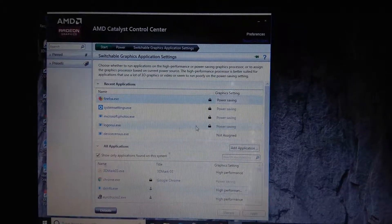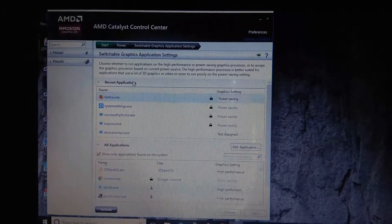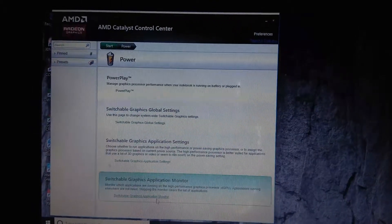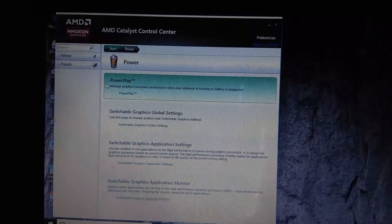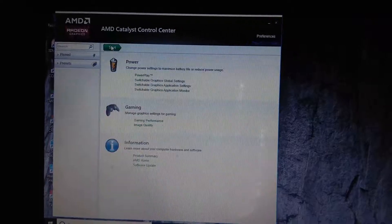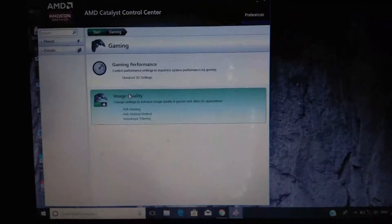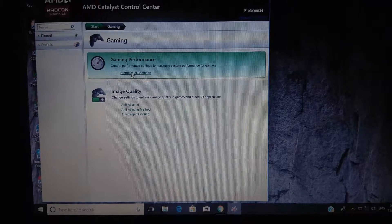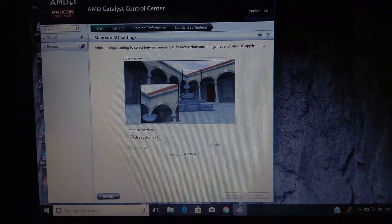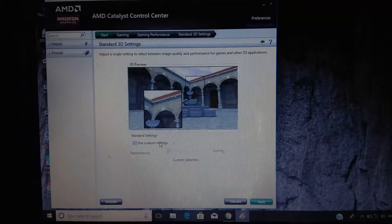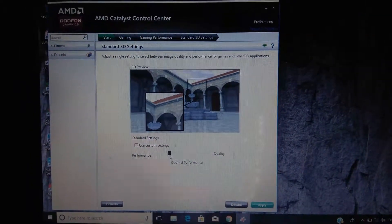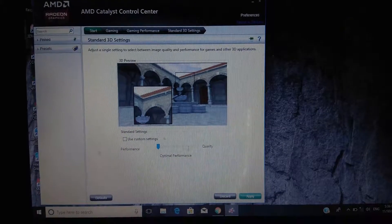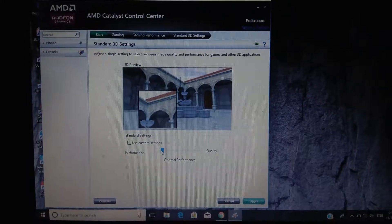Now we will again go back and go to Gaming. For gaming performance, I will use custom settings and set it to performance. If you want more quality, then just drag the slider to quality, but I want performance here so I will click on performance.